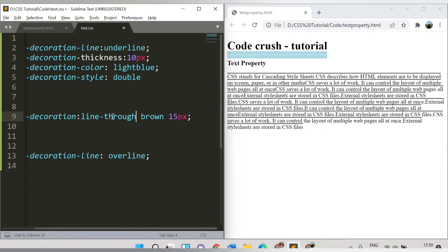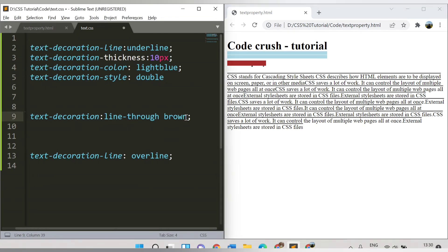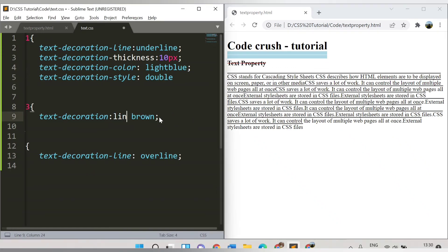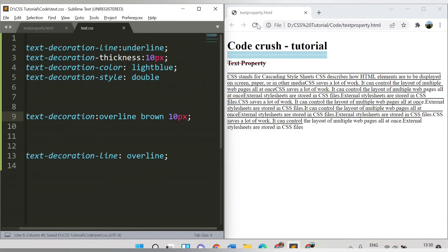For example, if I specify 'line-through' without a thickness but with brown color, and then add 'overline' as well, the decorations are applied. Always remember: when using the shorthand text-decoration property, you must specify the decoration line value, otherwise the other properties will not be reflected. After refreshing, the overline and thickness are visible.